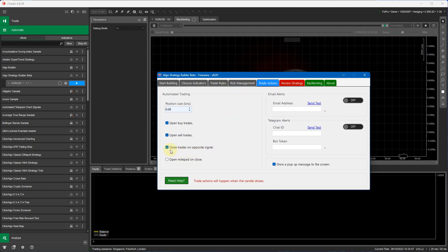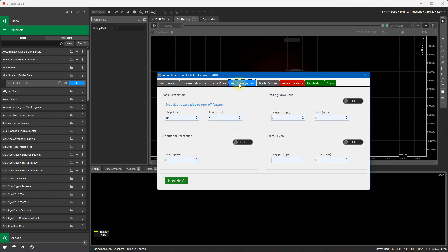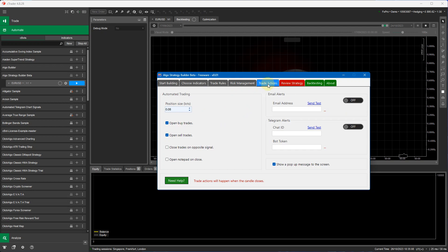Now what I'm going to do is I'm going to modify this by unchecking the box close trades on opposite signal. This means that it will only close trades on the risk management of a take profit of 6 or a stop loss of 100. When I had this checked previously it means when the opposite signal occurs it will close a buy or a sell.